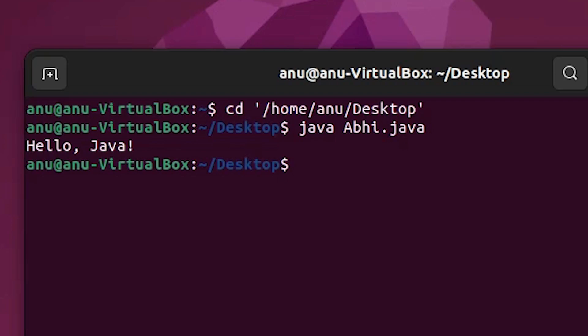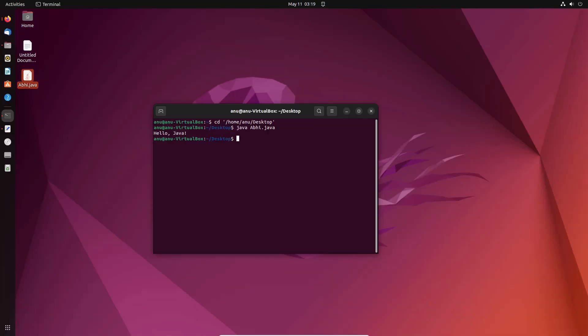This is the simplest way to download, install, and run your first Java code on Ubuntu with JDK 20. Thank you for watching this video. Don't forget to like, share, comment, and subscribe to the channel. Thank you, guys!